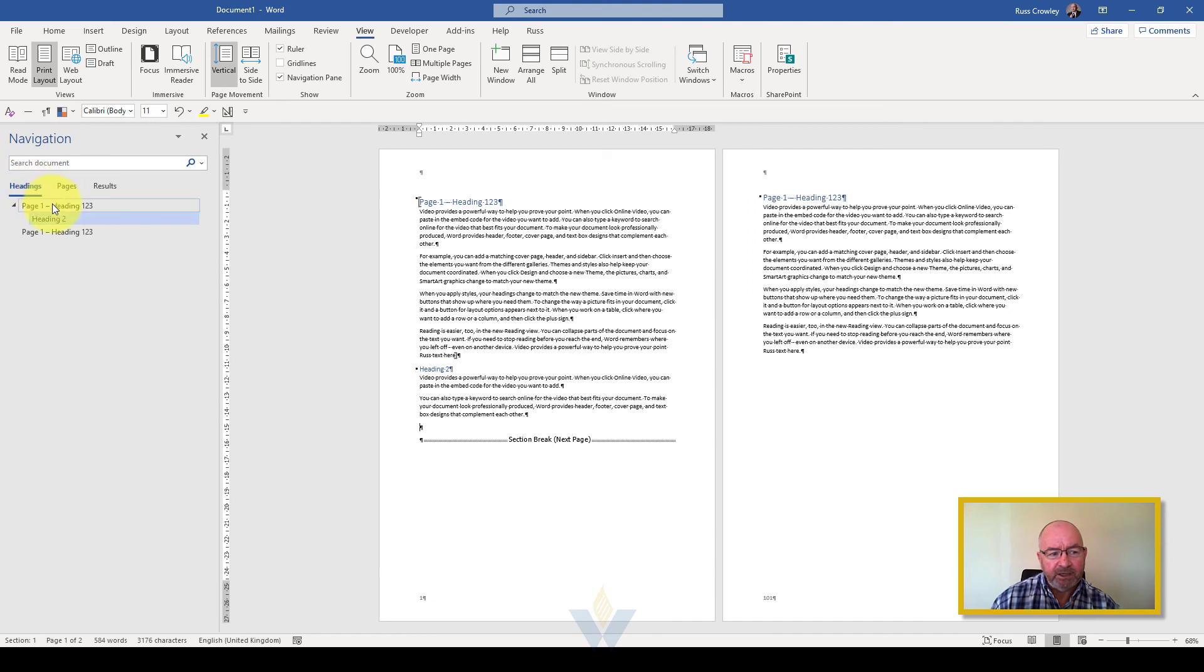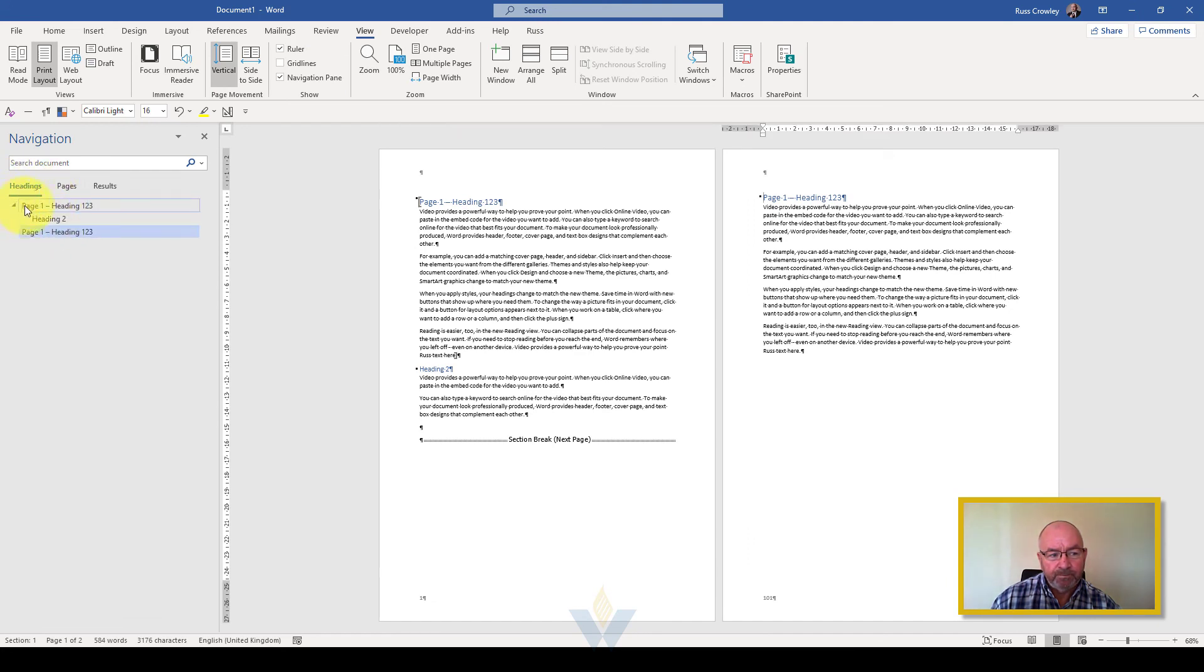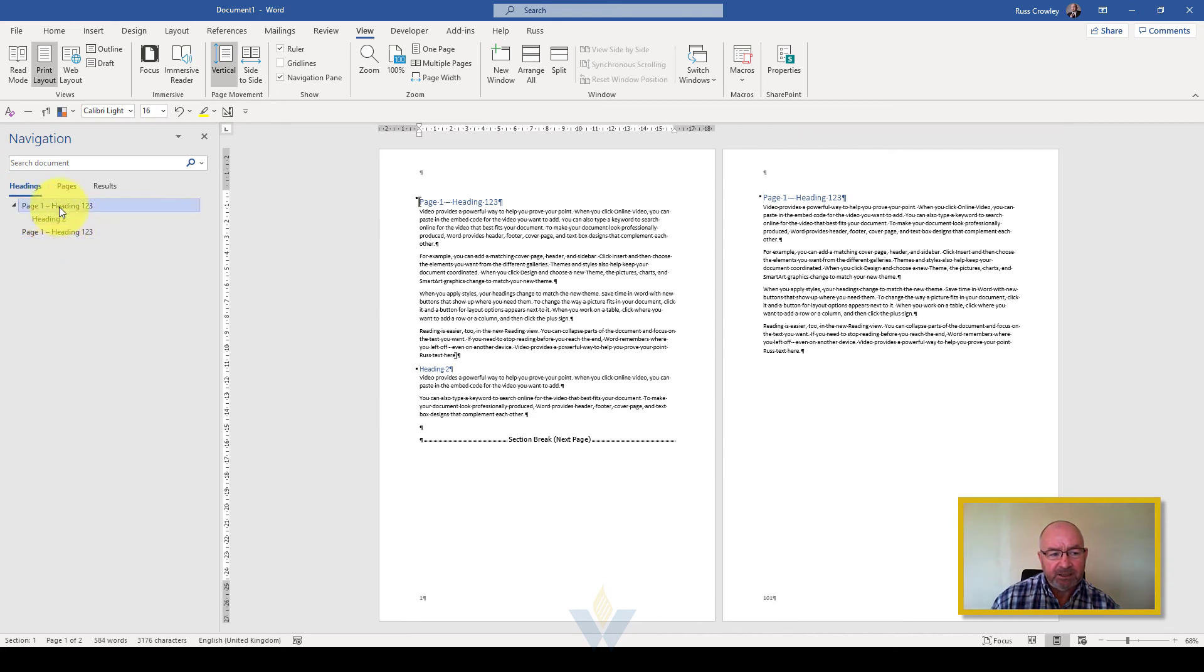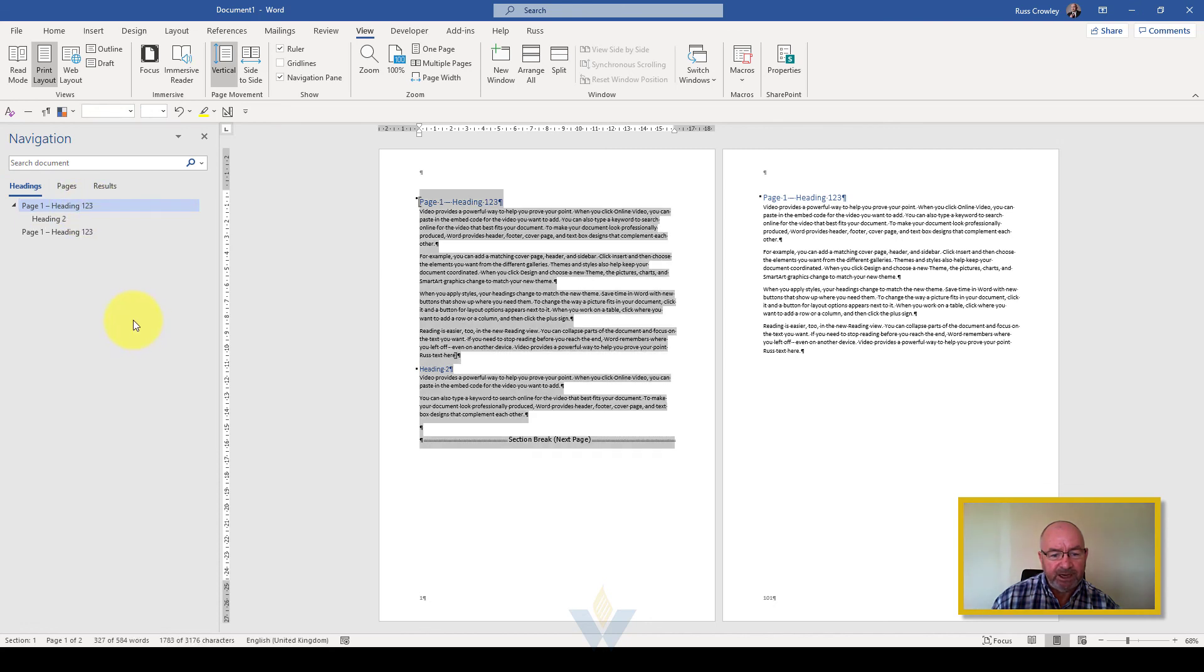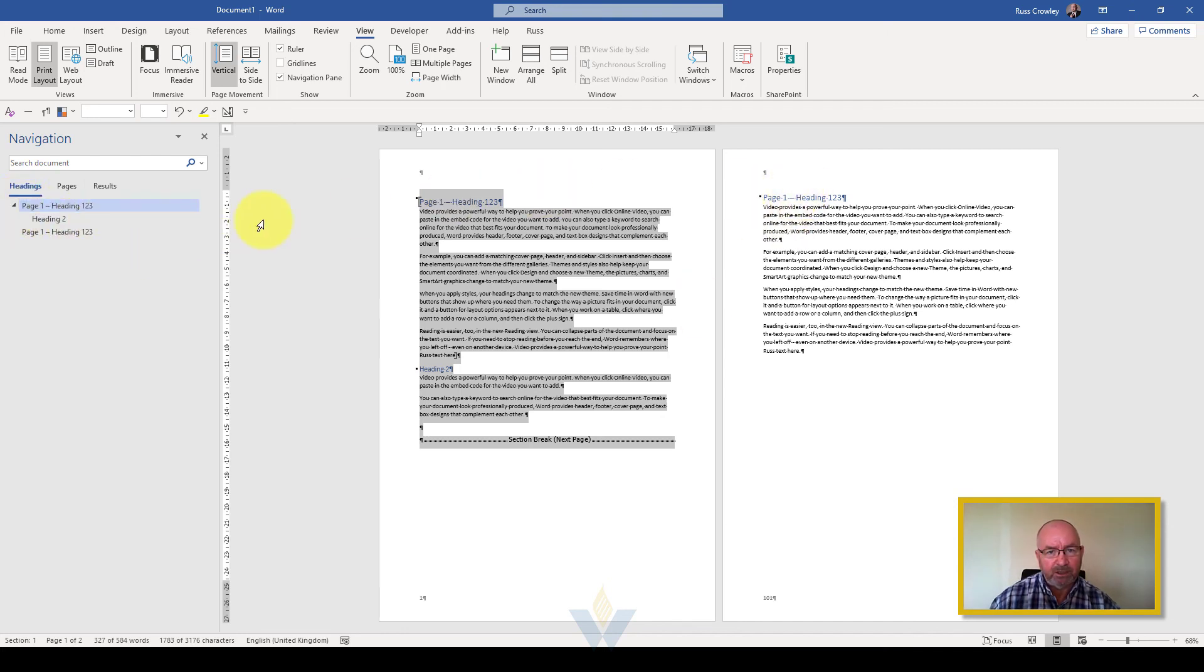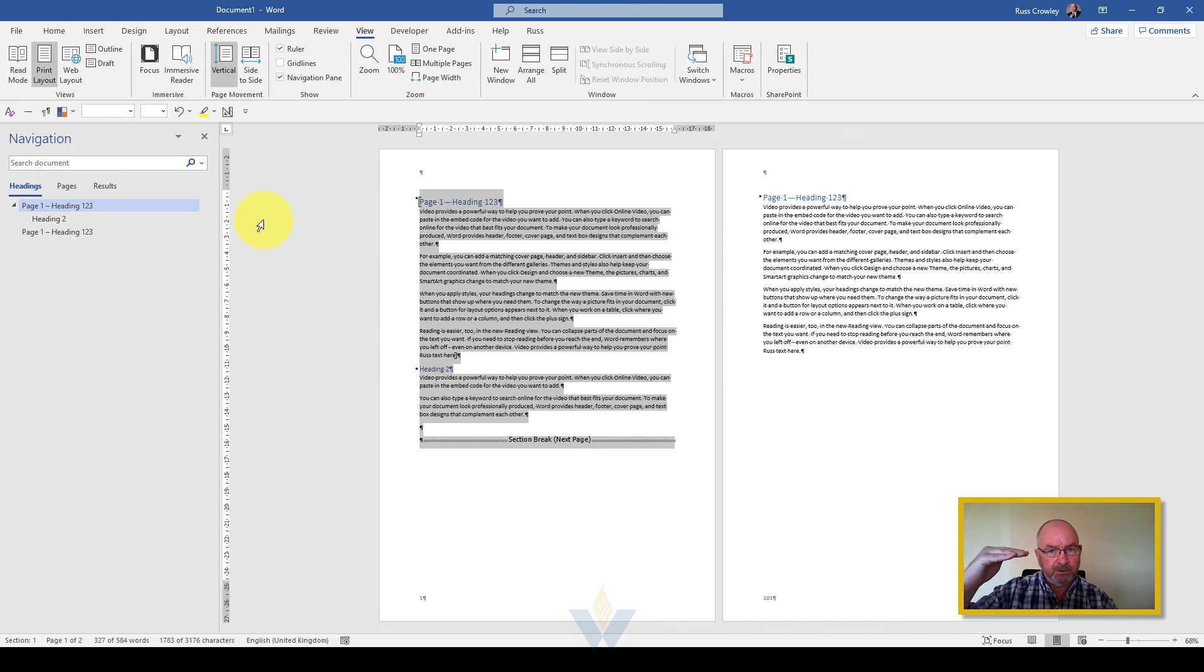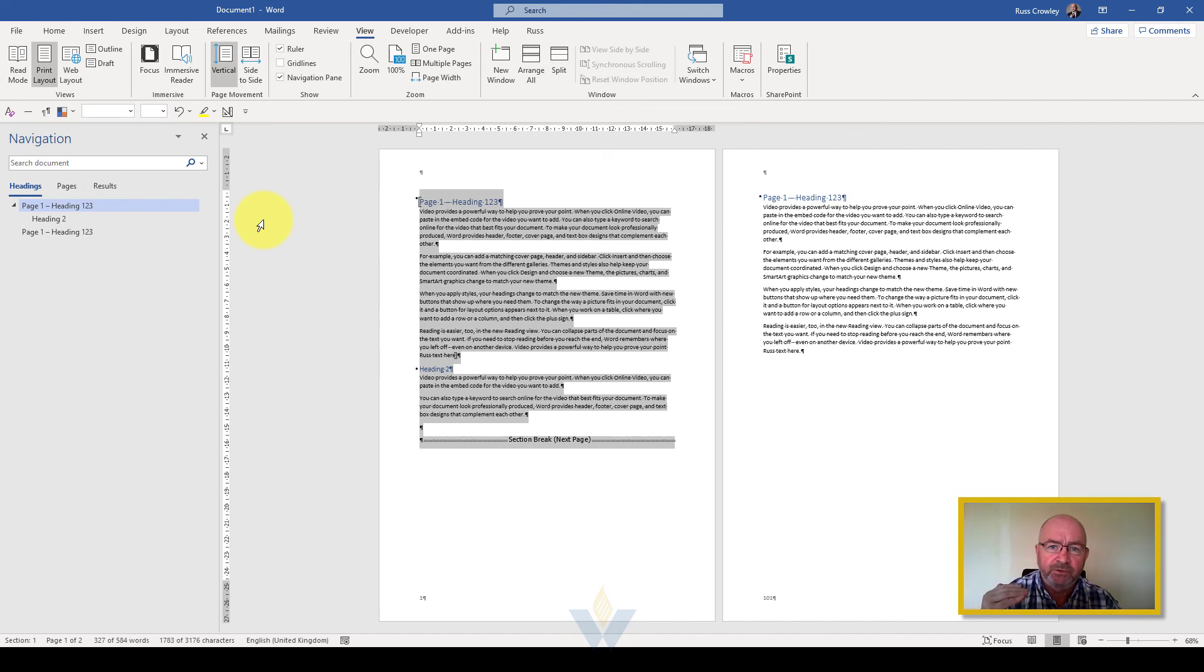If I click on view the navigation pane when I come to headings you'll see that I have page one, page one - these are heading ones, this is heading two. If I select the first heading one, right click, select heading and content, it's going to select that entire range up to the next heading one. This is how Word works in ranges. This is why it's important that you use the built-in headings of Word, the headings one to heading nine.